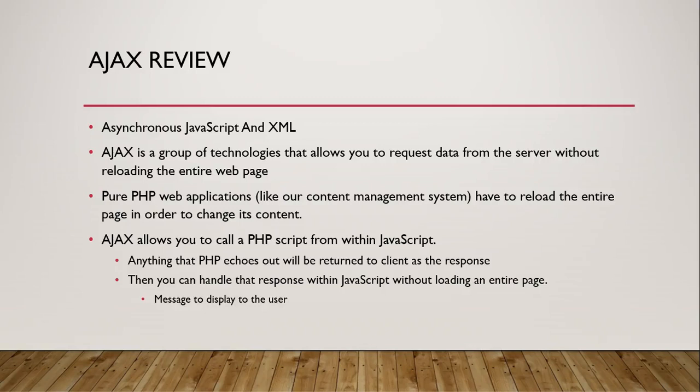So this response might be a message that you're going to display to the user from something on the server, or maybe it's a message that you use in your JavaScript code to determine what to do next. You use it to control the flow of the program in JavaScript. Now very commonly it's data in JSON format. Usually in JSON format, it could be some other format, but JSON works really well with JavaScript. So that's most common and that's what we're going to be using in this class.